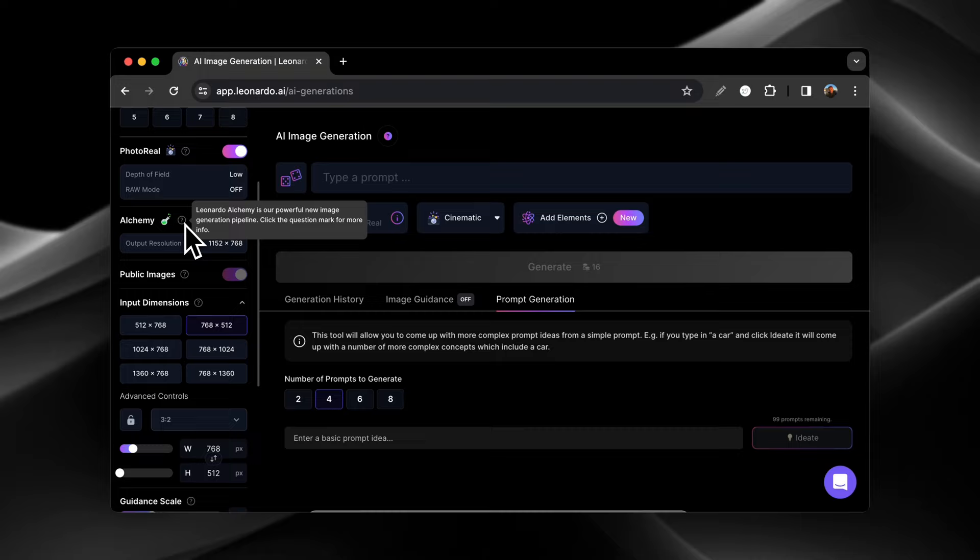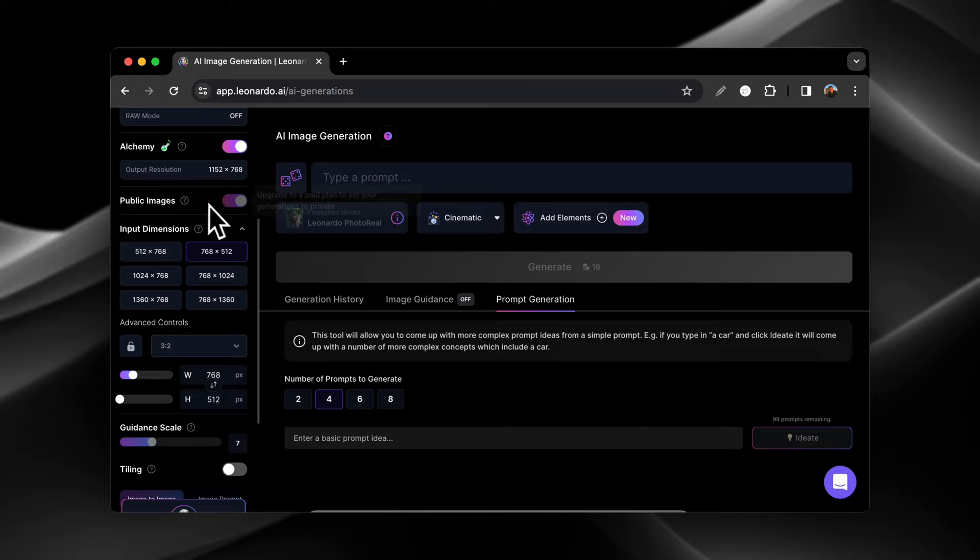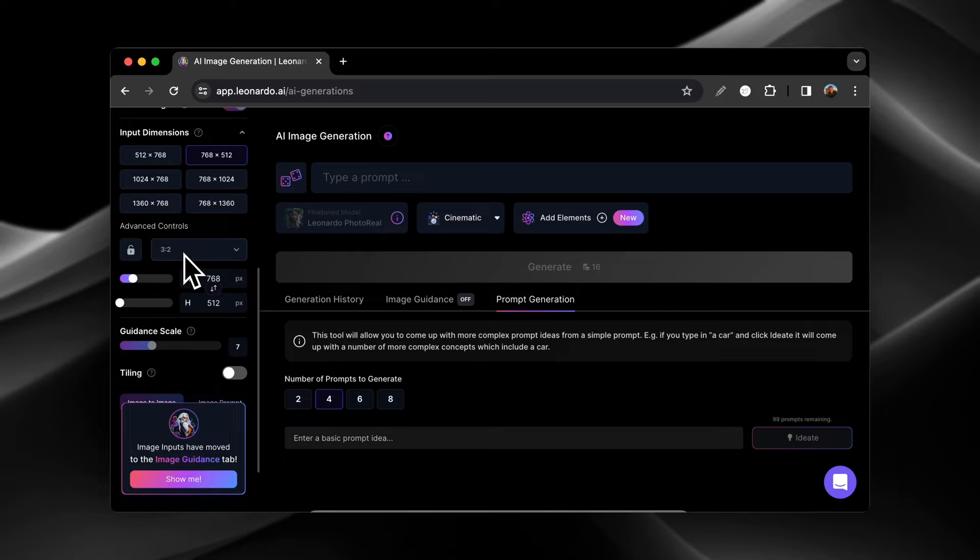And then if you have a paid account, you can make the images private. And you can change your input dimensions, which will also change the cost of the tokens to generate an image. And you have your guidance scale down here as well.